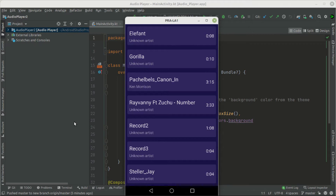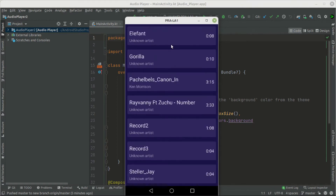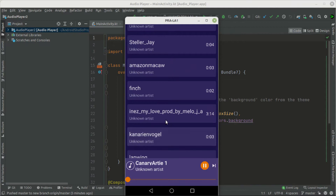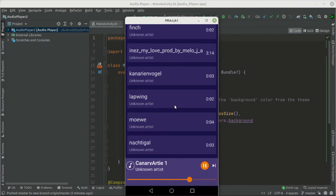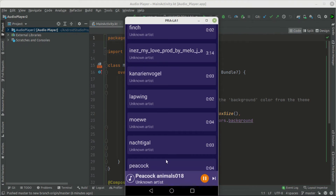This is what we are going to build. We are going to have a list of audio which arise from our device. We can select anything we want and it's going to play. It will automatically play to the next item, and we can pause, skip to the next item, and use the seek bar to rewind or forward to a certain position. We can also collapse the player.